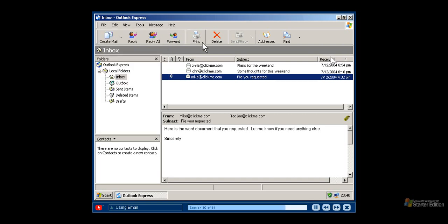To delete a message from your inbox, select the message and click the Delete button. If you want to find a message that you deleted, open the deleted items folder and locate the email. With Windows XP Starter Edition, you can stay in touch with your family, friends and colleagues.